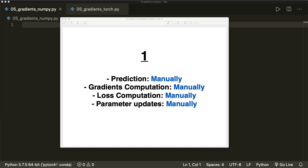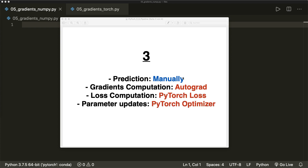We start by implementing the linear regression algorithm from scratch where we do every step manually. We implement the equations to calculate the model prediction and the loss function, then do a numerical computation of the gradients and implement the formula, and then implement the gradient descent algorithm to optimize our parameters. When this is working, we see how we can replace the manually computed gradients with the automatic backpropagation algorithm from PyTorch.